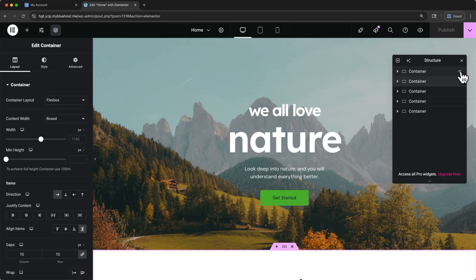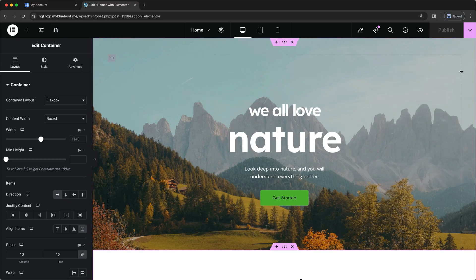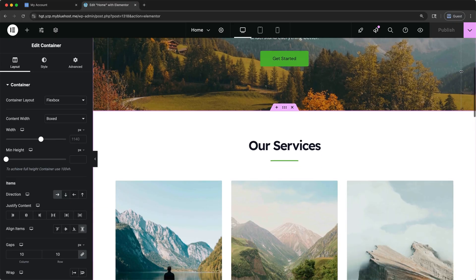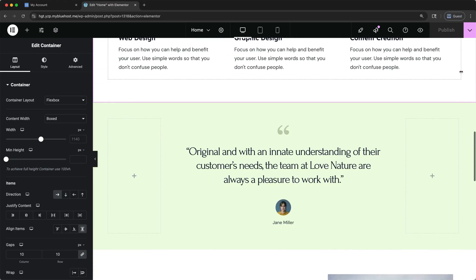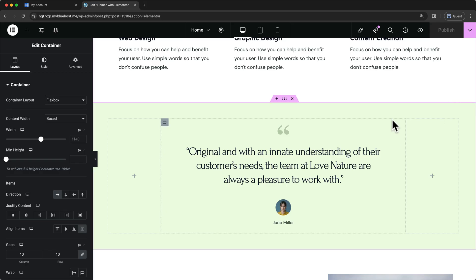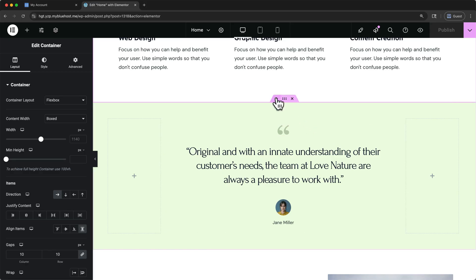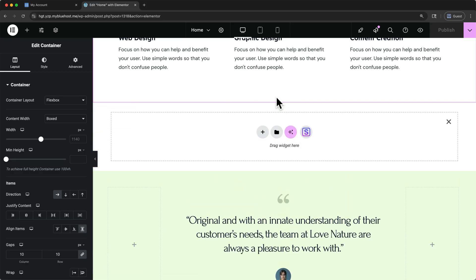I'll hide the structure panel for now by using Command-I on a Mac keyboard, or Control-I on a Windows keyboard. Let me scroll down, and to add a new container, hover over an existing container, and click on this plus icon. That will show you options to add new content.